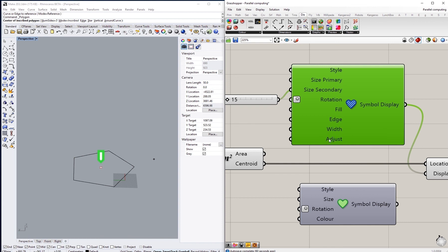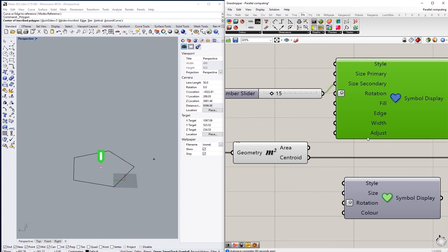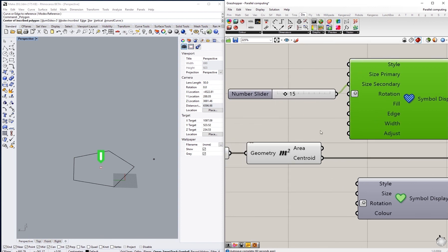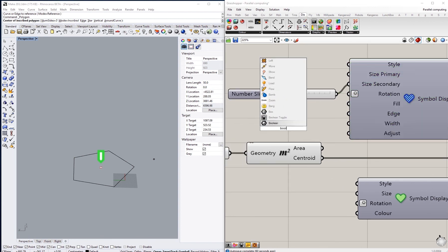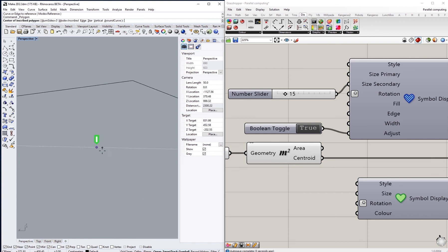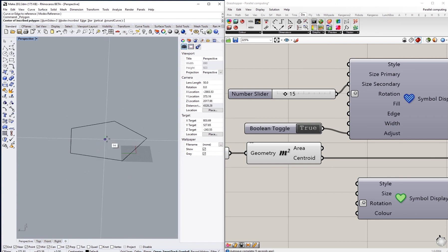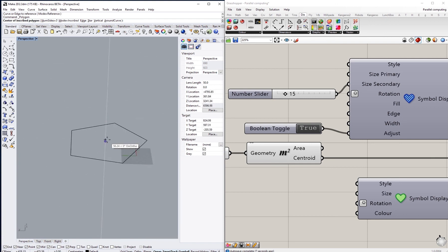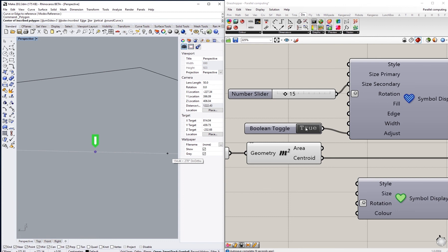And finally there is a toggle here, it's called adjust. So if I created a boolean toggle and connected it to here, that will disable or enable the ability for the symbol to change its size while you zoom in and out in the viewport.